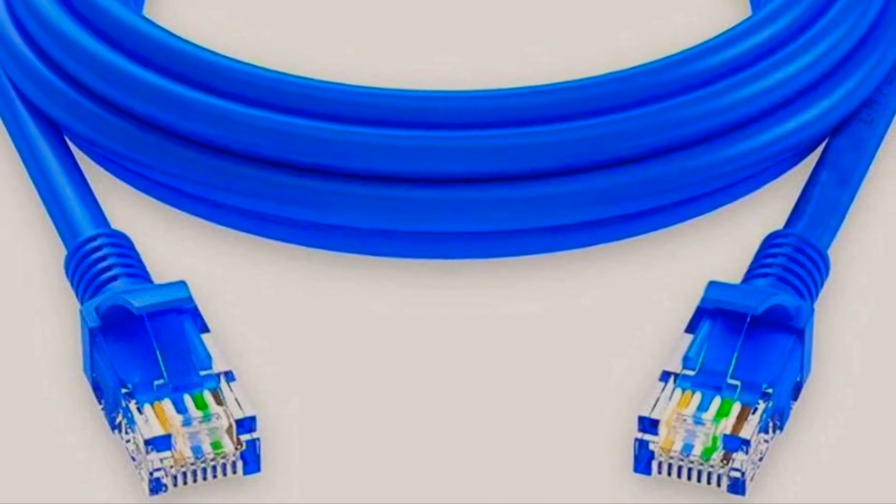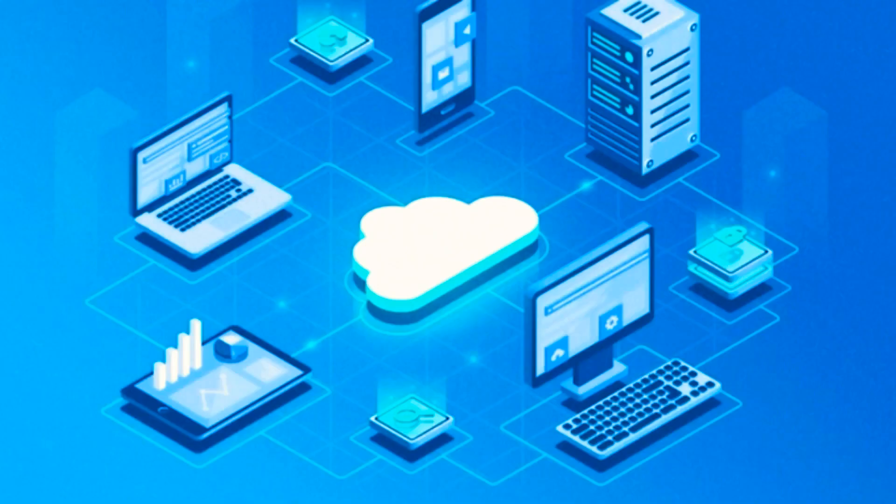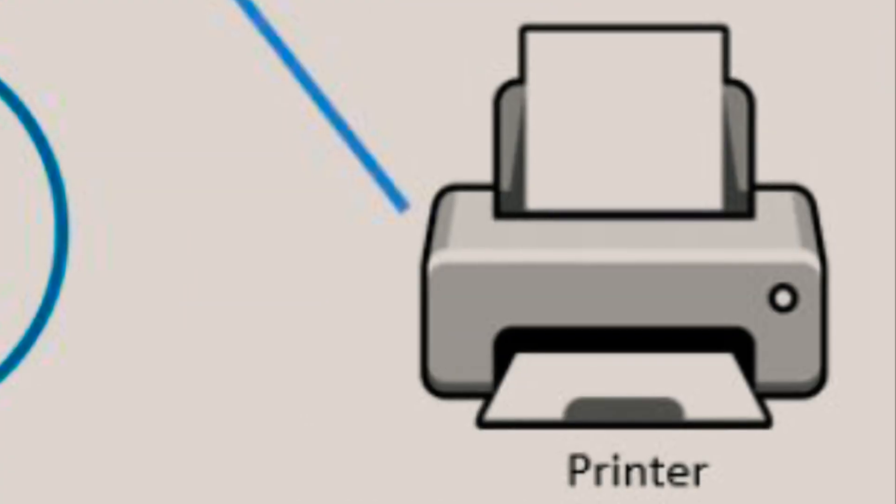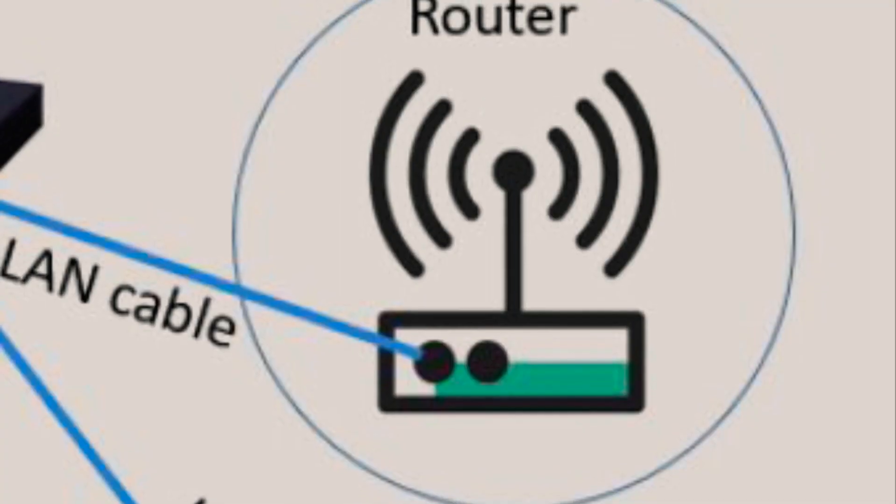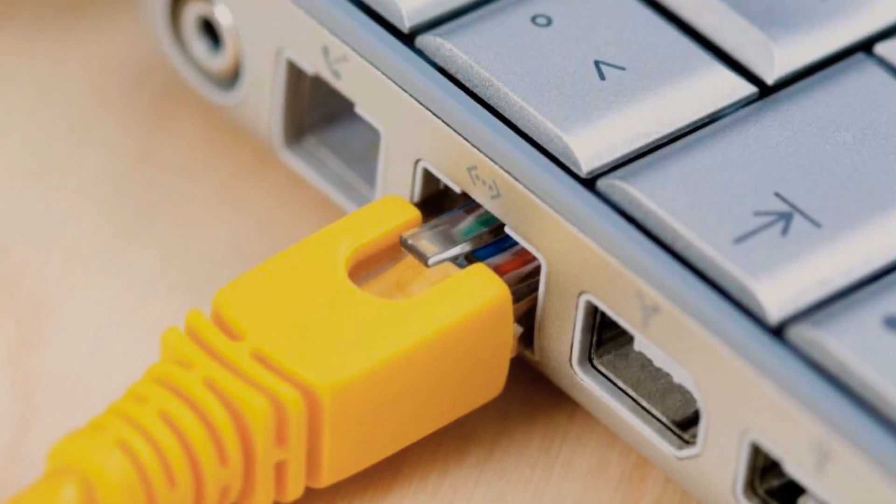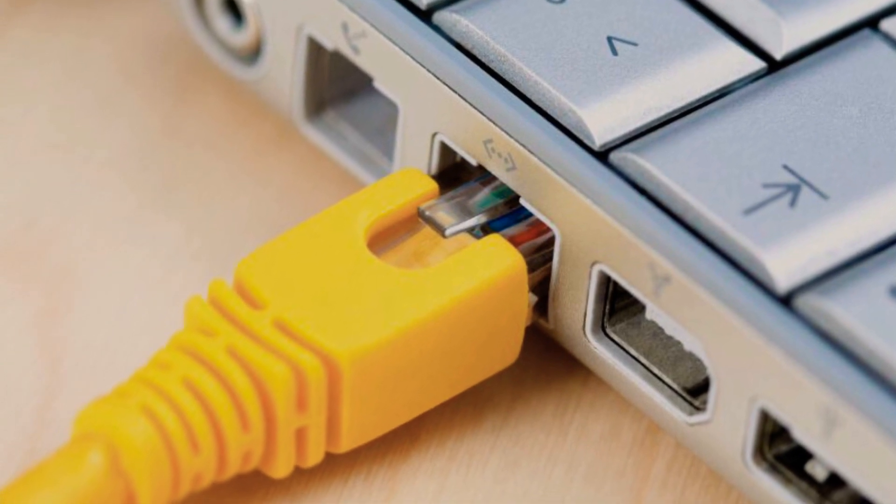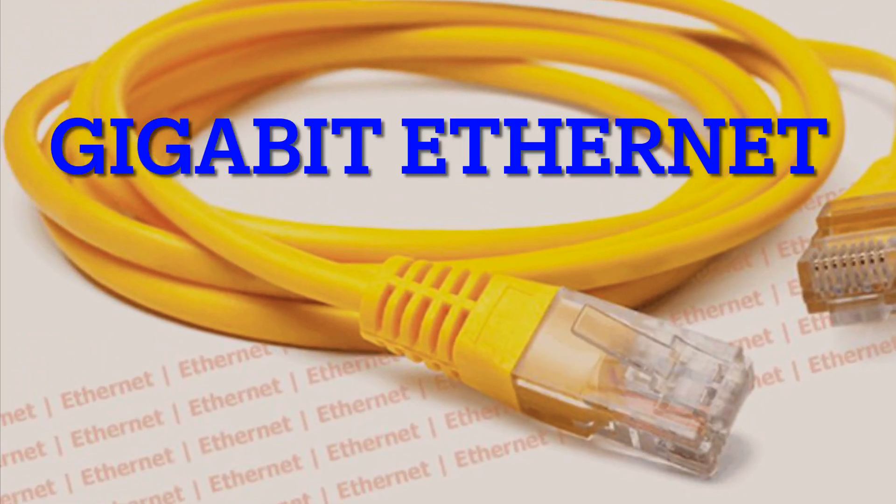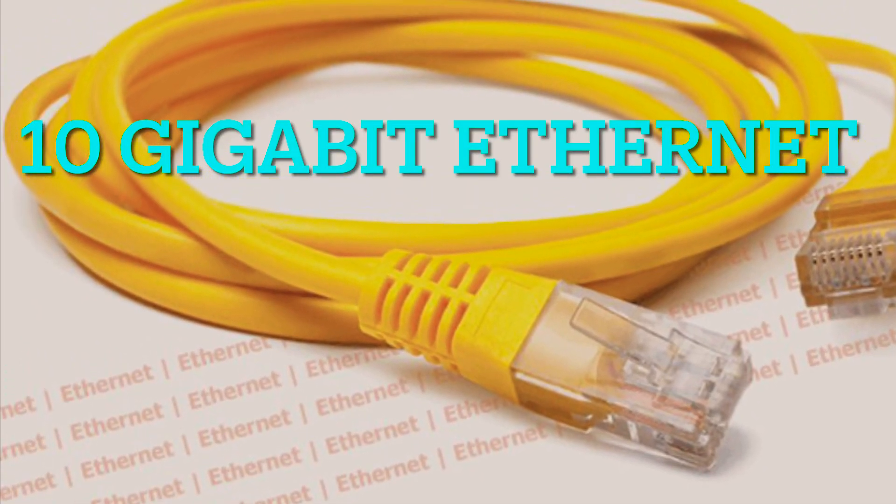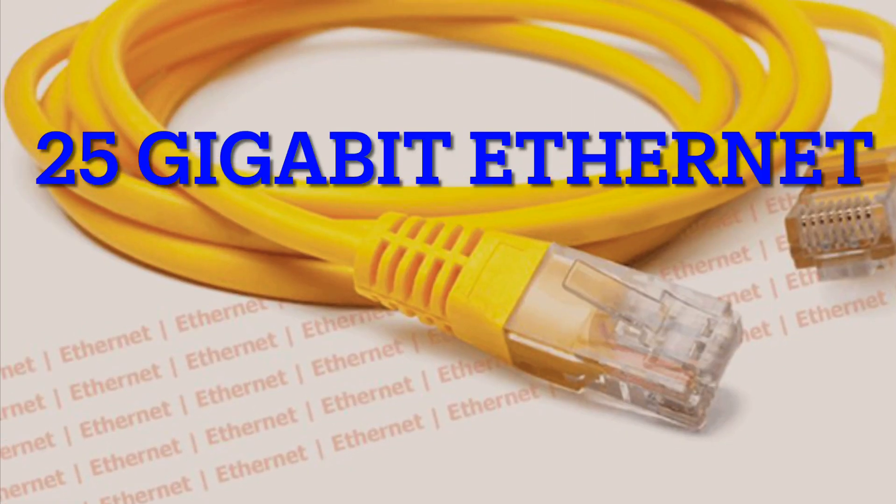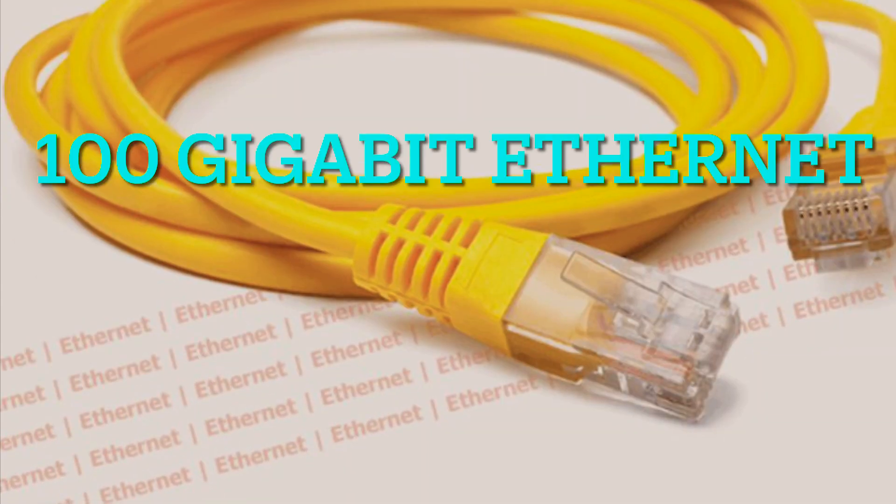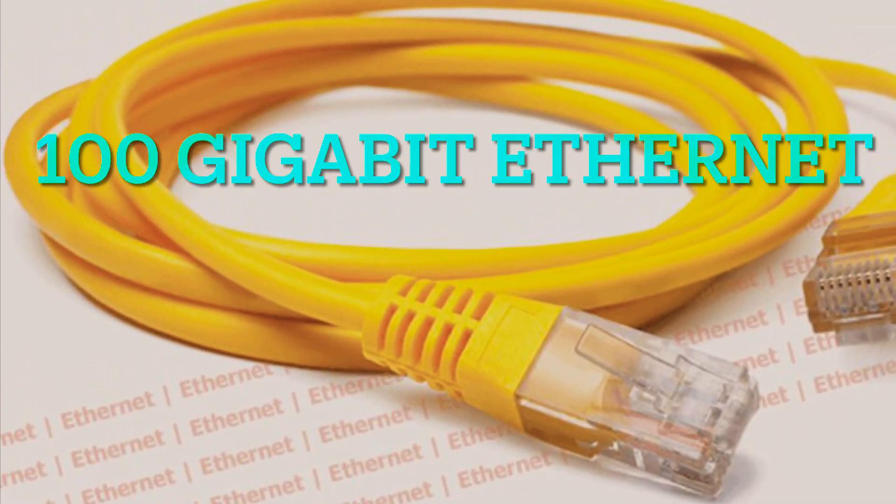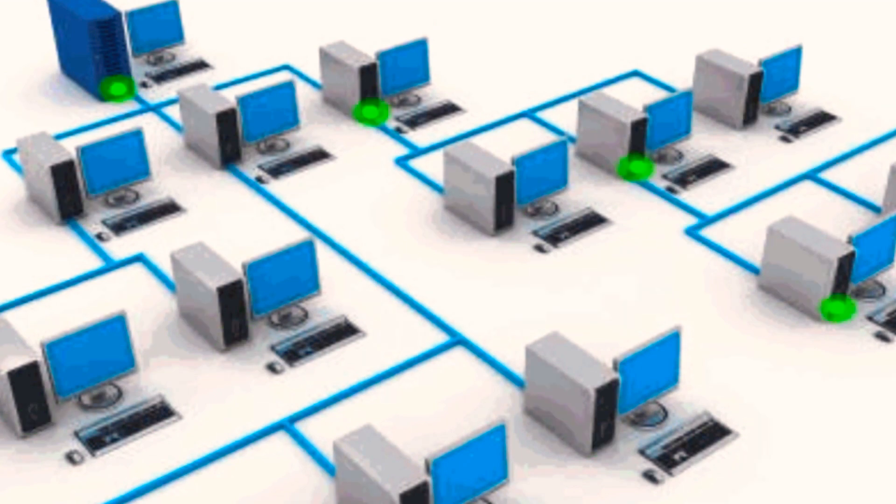It is widely used in homes, businesses, data centers, and industrial environments for connecting computers, printers, servers, routers, and other network devices. Ethernet technology continues to advance with newer standards such as gigabit Ethernet, 10 gigabit Ethernet, and even faster speeds like 25 gigabit Ethernet and 100 gigabit Ethernet, providing increasingly faster and more reliable network connections.